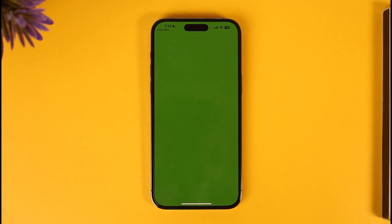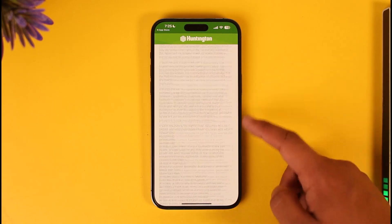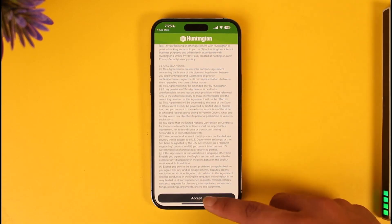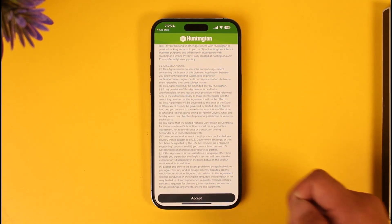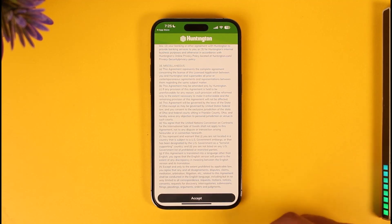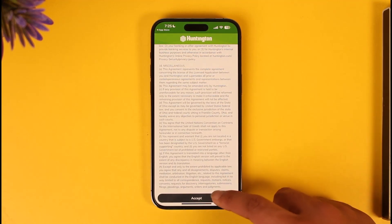Now we're going to move on to the login process. You'll see the terms and conditions — make sure to agree to these and tap on the Accept button. After you do this, it will take you to the login page.